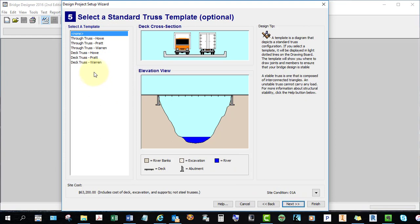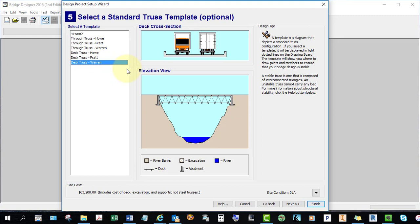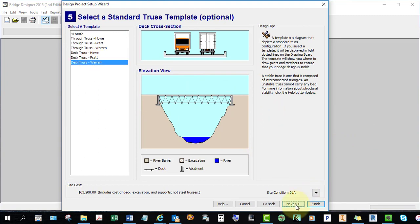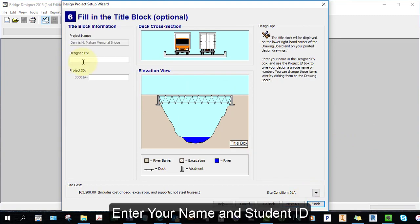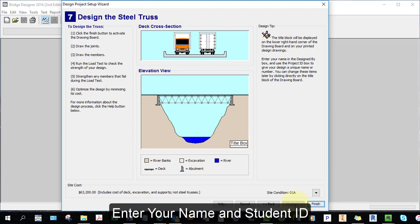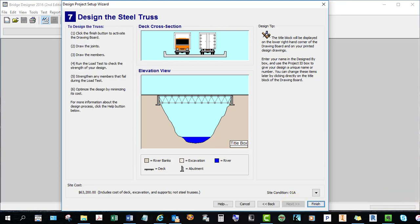You could pre-select a truss. I'm going to choose the Warren truss, but you can start out with none and draw yours as you like. Put in your name here and your student ID here. Read the notes. Select finish.